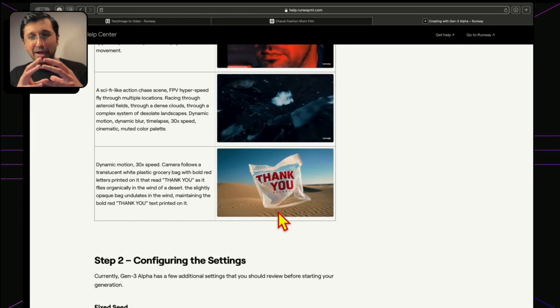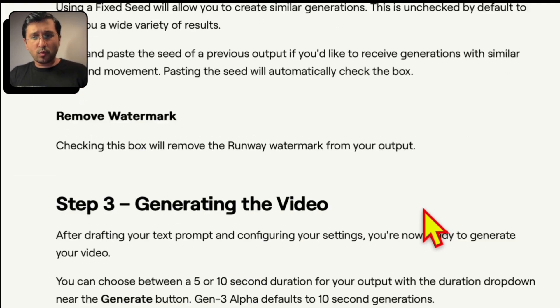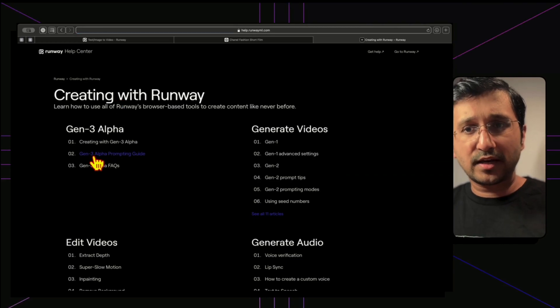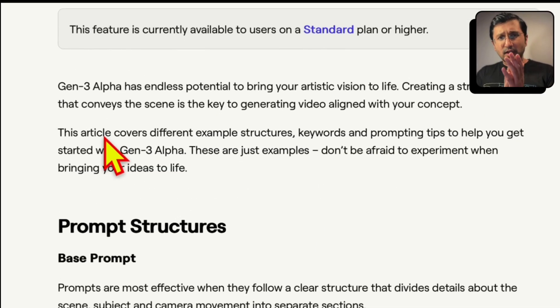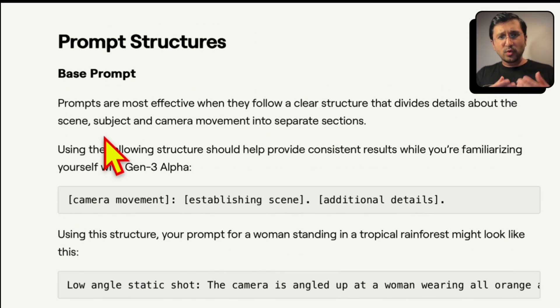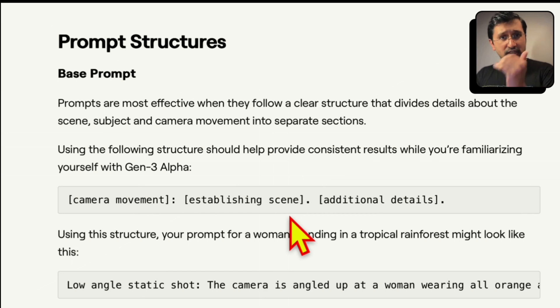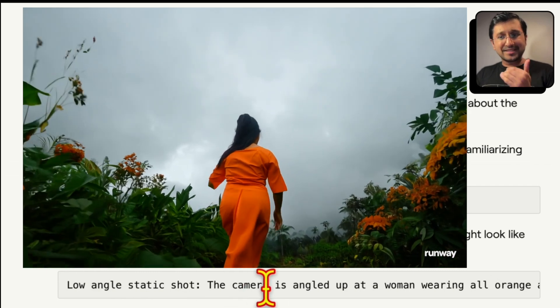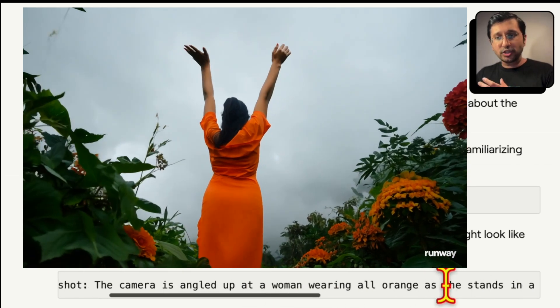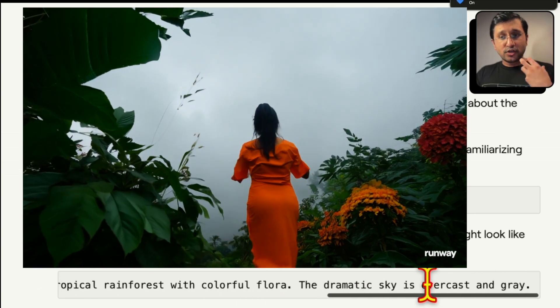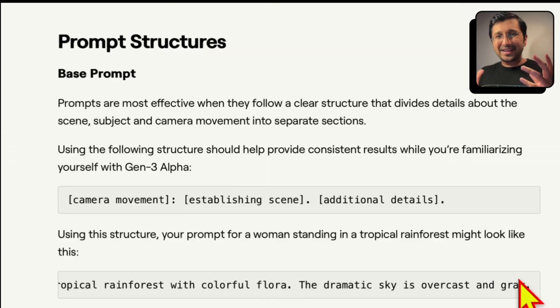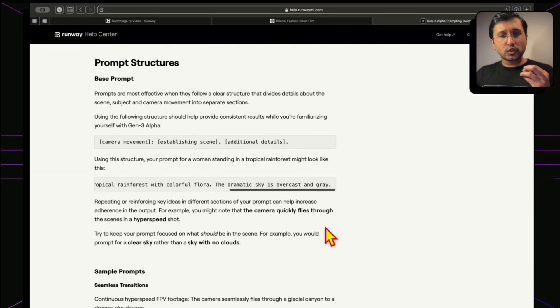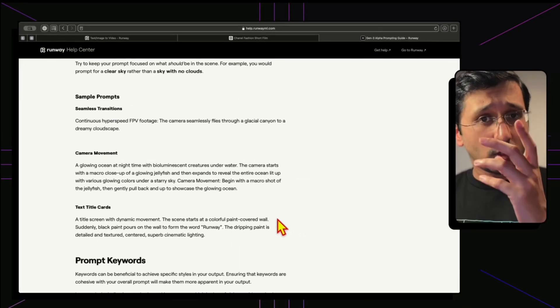It's also having text. So we can see how text works in this. And we also have the option to remove the watermark. And you can also have some prompting guides. So the prompting that usually, as I've mentioned earlier now, is that it works based off of your base prompt structure, which is you would need to have some kind of a jargon, cinematic as opposed to just describing it plainly. So if you have a camera movement, then you have an establishing shot, the scene, then you have the additional details. And the example would be low angle static shot. The camera is angled up at a woman wearing all orange as she stands in a tropical rainforest with colorful flora. So you can automatically just see how well defined it has to be. For repeating and reinforcing key ideas is also important.